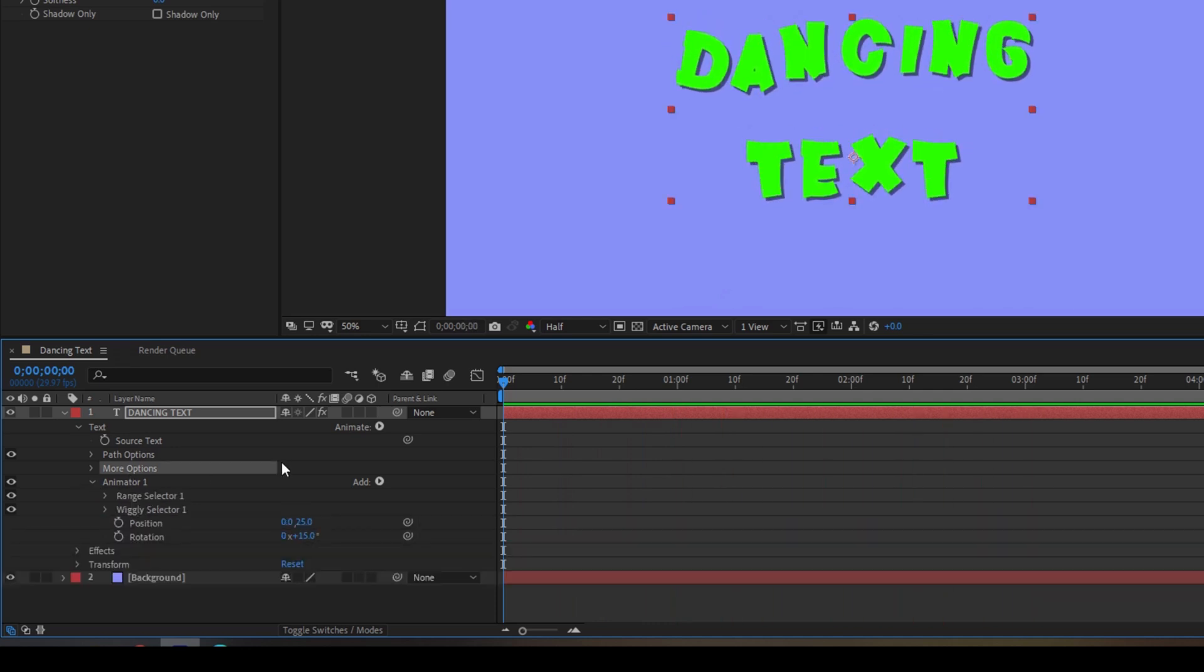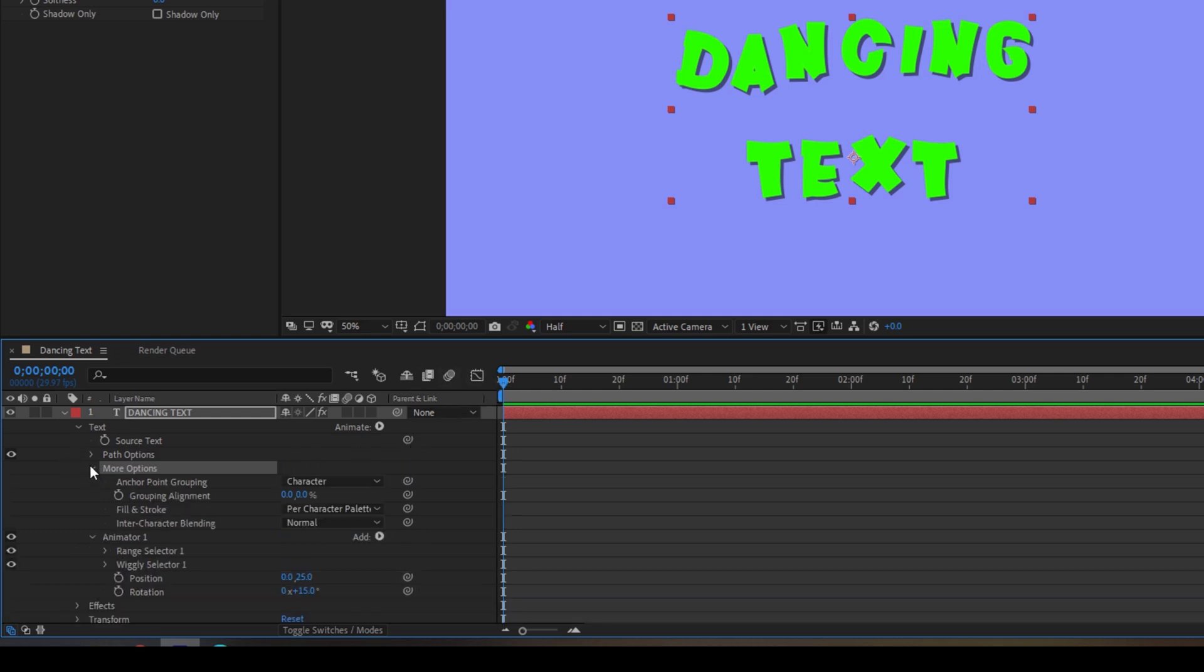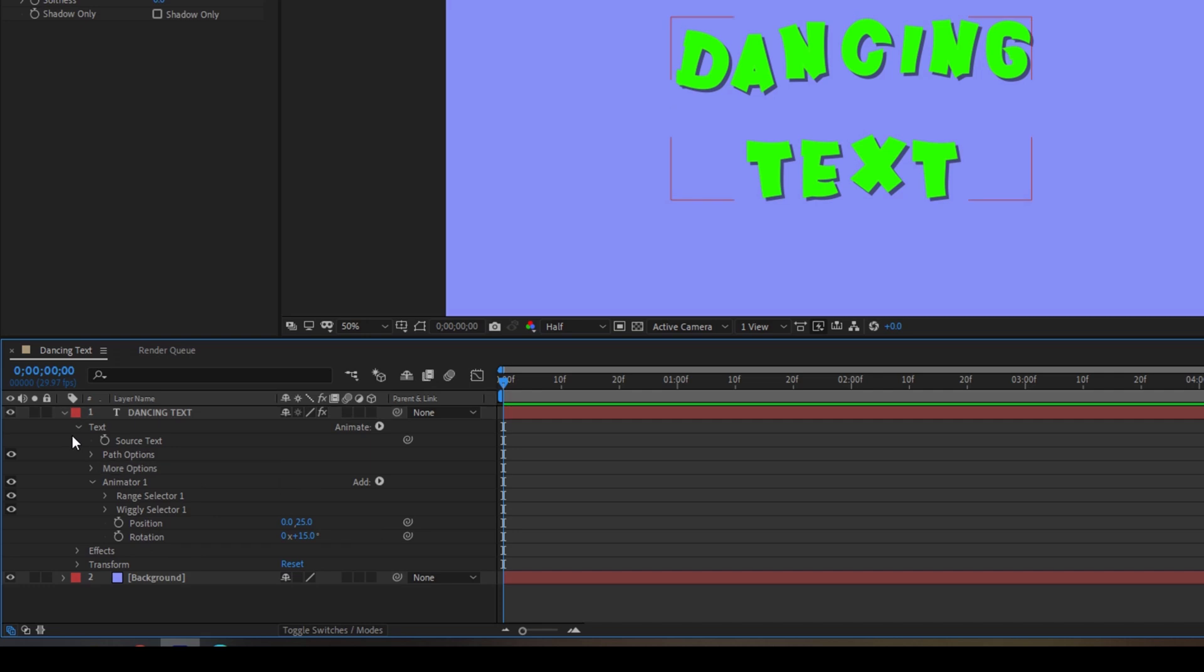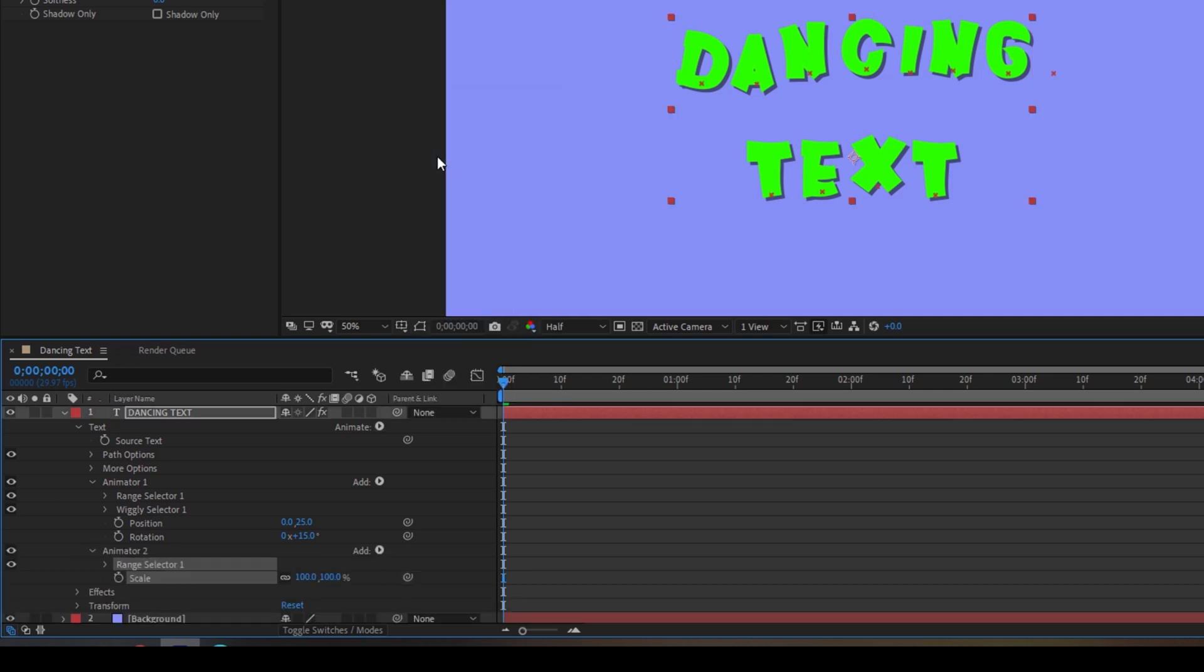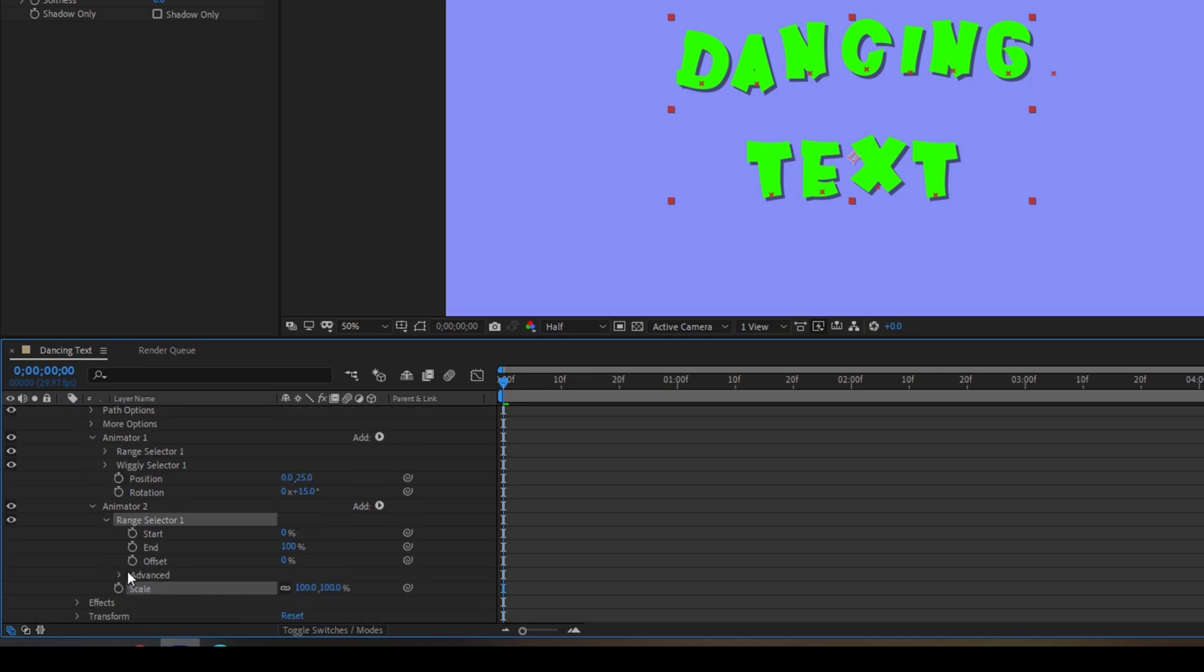So now we'll be adding a popping out effect to this dance animation. To do that click somewhere outside and from animate make sure you select this scale property. Once you do that you can see that a scale property is added and now expand the range selector and reduce the scale value to zero.